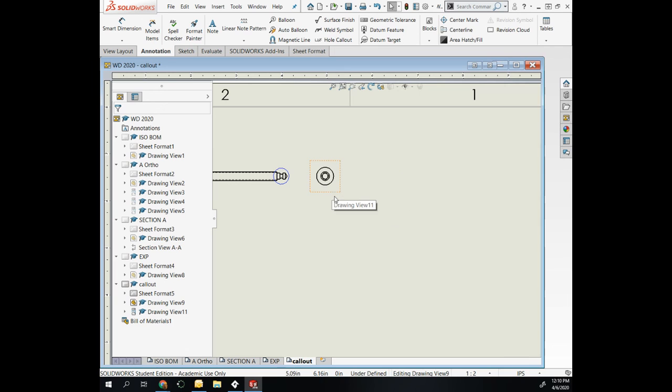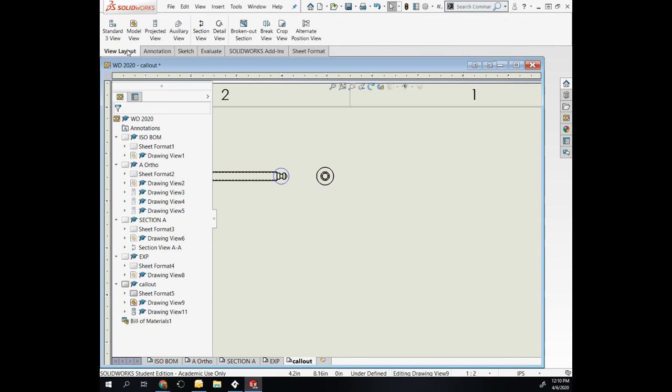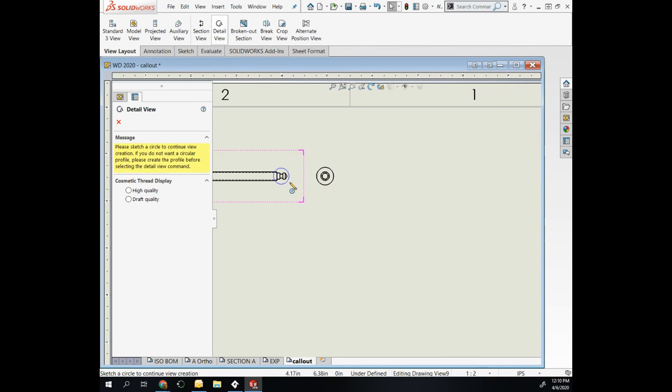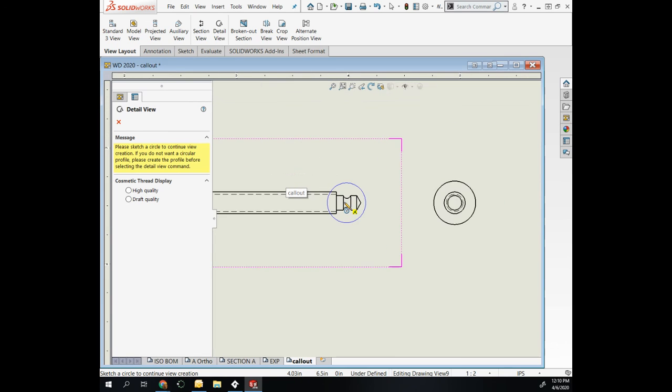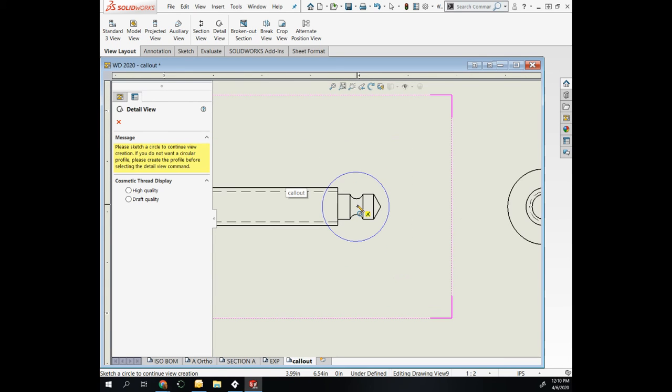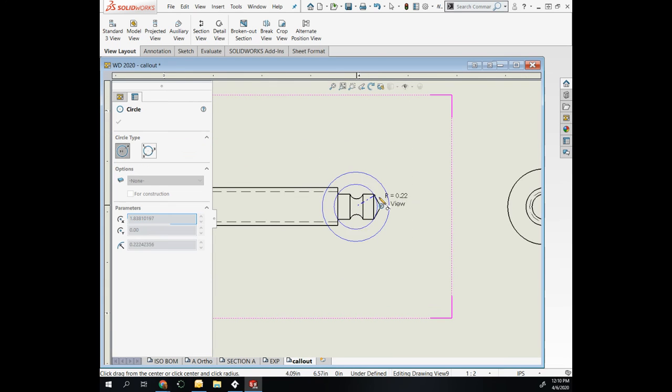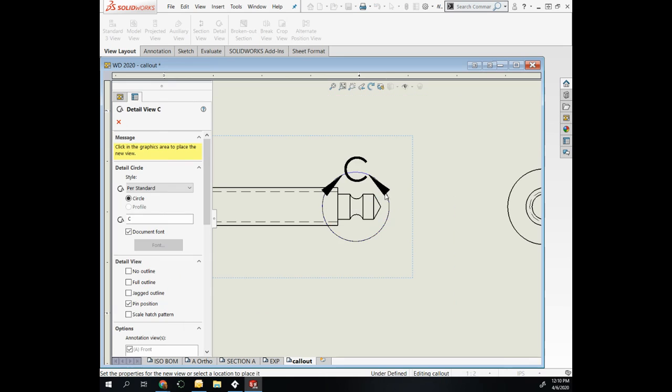View Layout, Detail View, and then I draw around the area where I want my detail view.